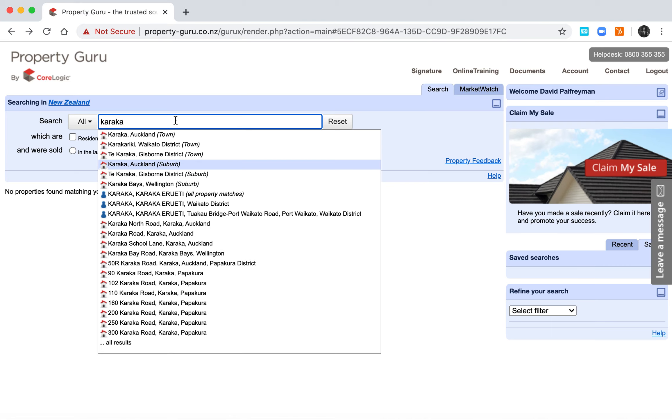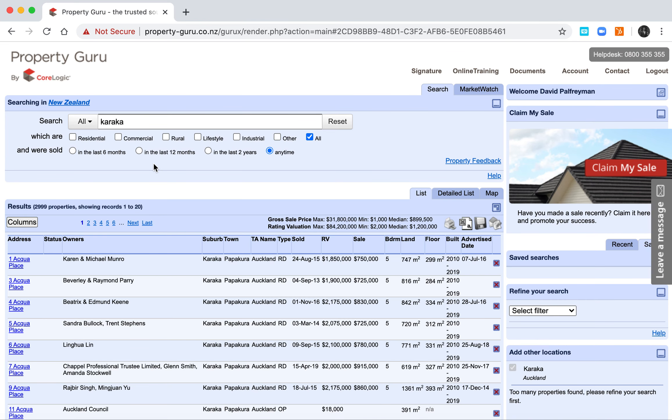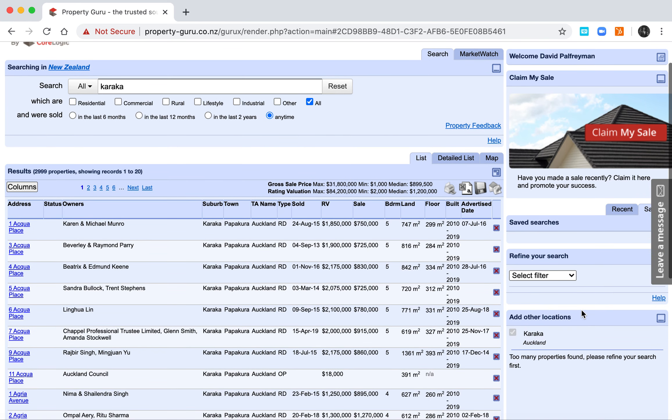How you find properties that have been listed for sale but have most likely been withdrawn or at least not yet sold. So we're searching Karaka as an example. There's the entire suburb and now we need to refine the search.